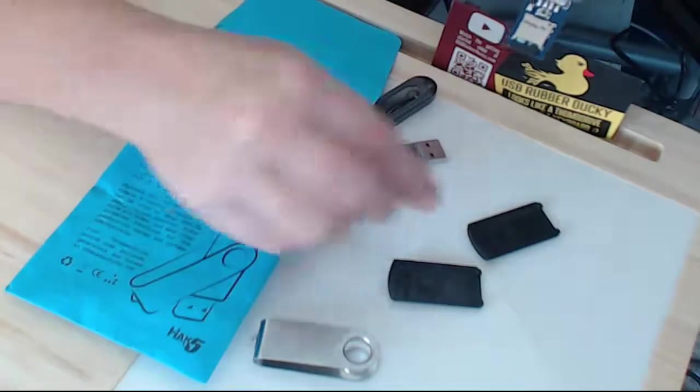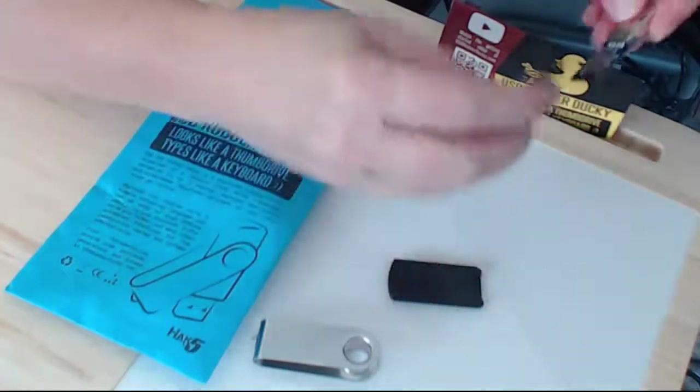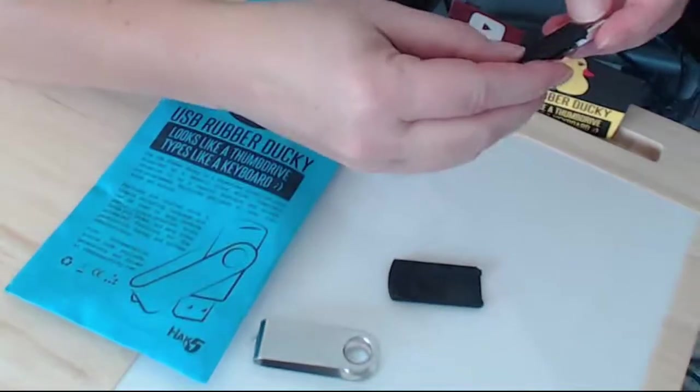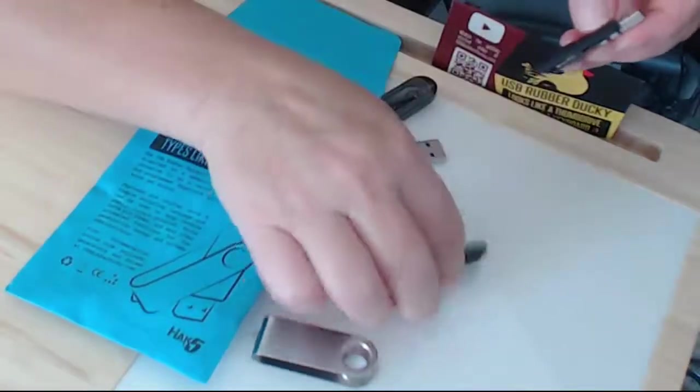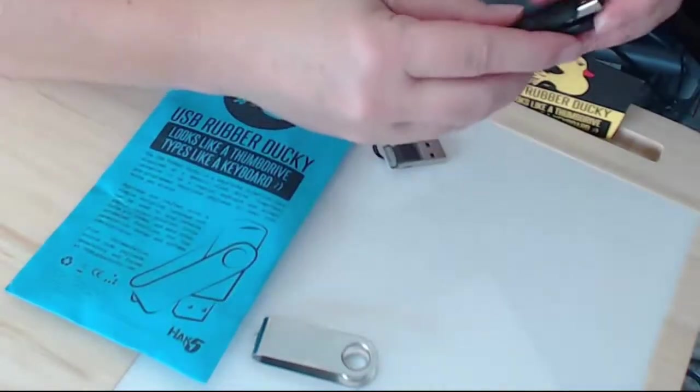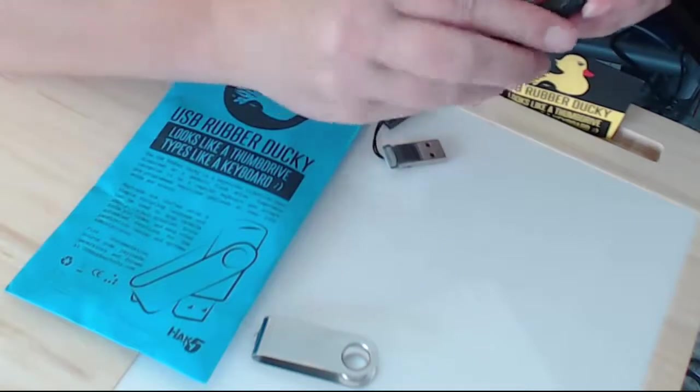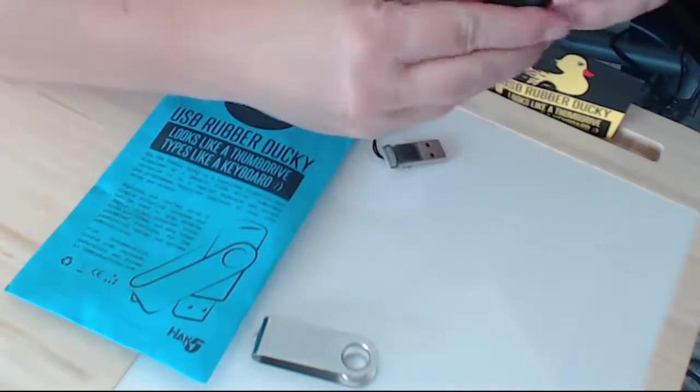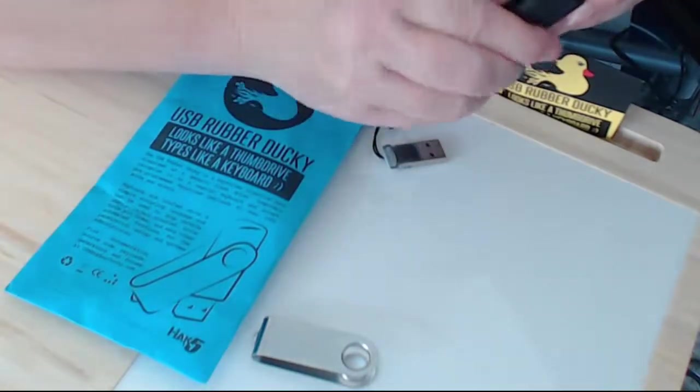And of course you can put the jacket back around the rubber ducky to disguise it as a regular looking USB.